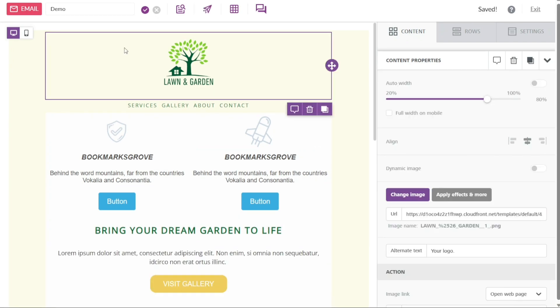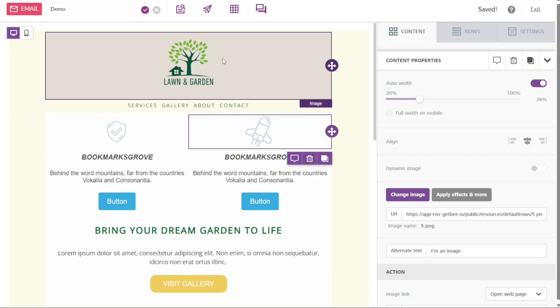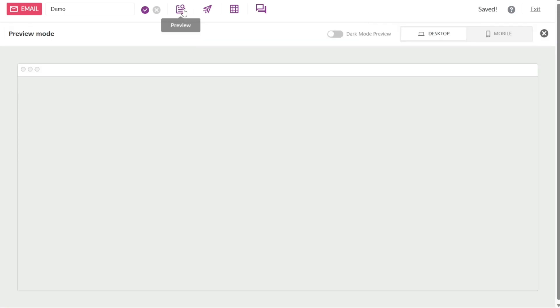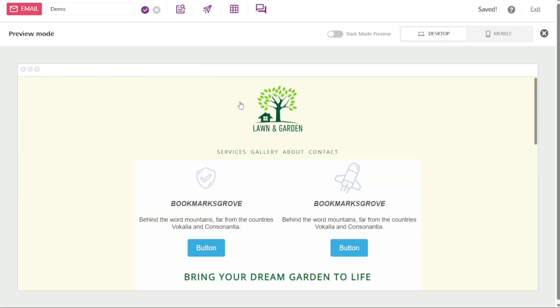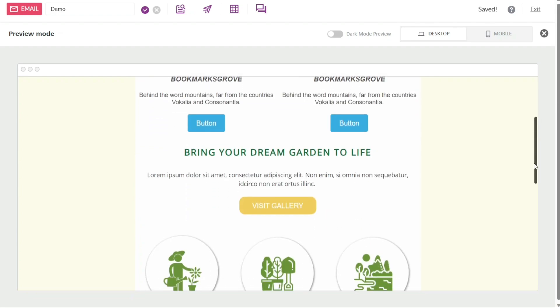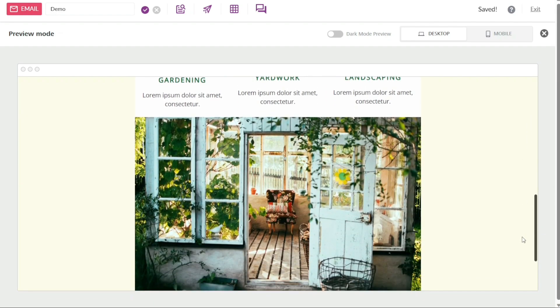Once you have finished customizing the entire template, you can preview it to see how it looks before finalizing it. To do this, click on the preview button located at the top left side of the editor. This will display a preview of your template, giving you an opportunity to review and make any additional adjustments if needed.